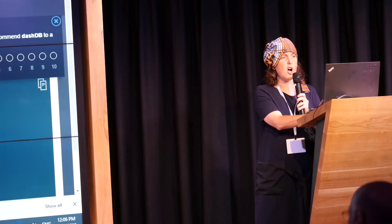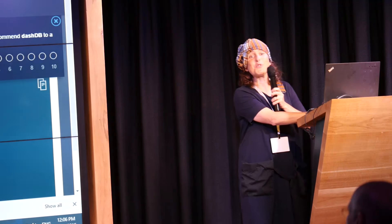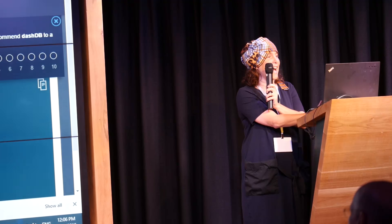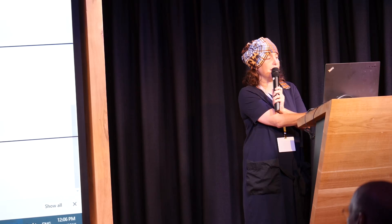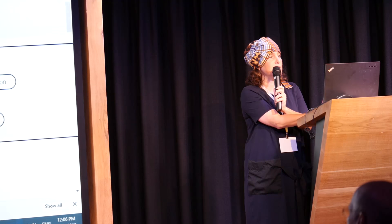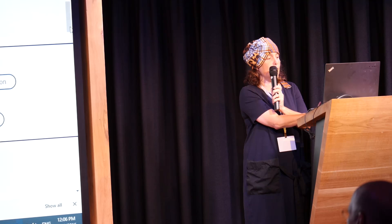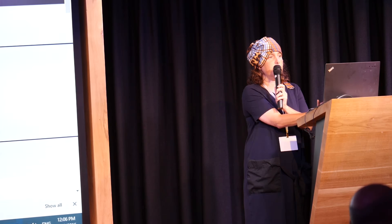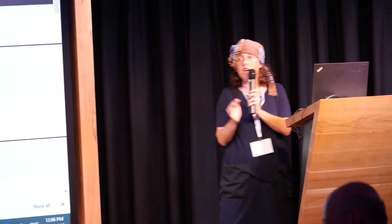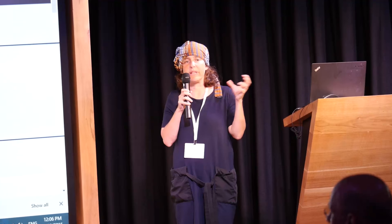Going back to Watson Developer Cloud, we can see more services and also some starter kits. The starter kits already have applications with a few APIs together with their code, so it's very useful and you can play with it.